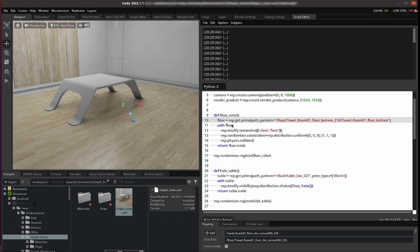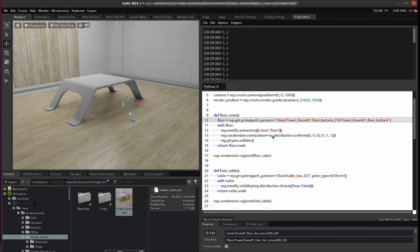With the floor open we modify the semantics. We want to detect the floor so we want to assign it the class floor. Then we want to modify the color so we utilize the color randomizer and then we tell it to choose colors from these uniform distributions. So this is going to randomize the colors.